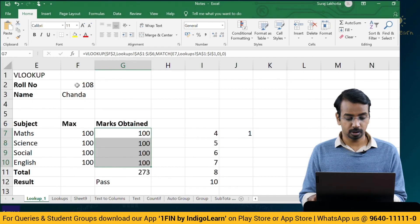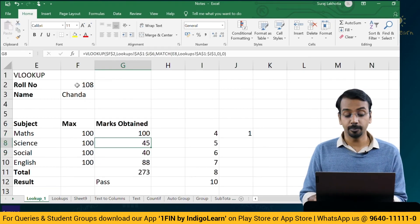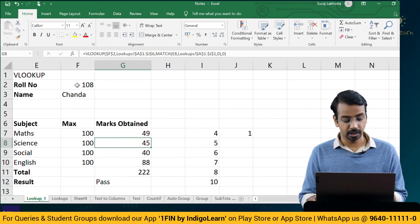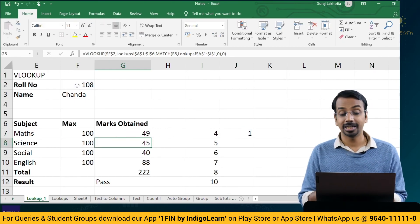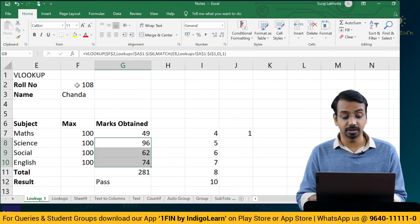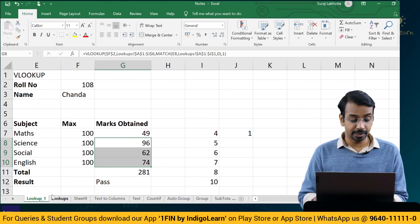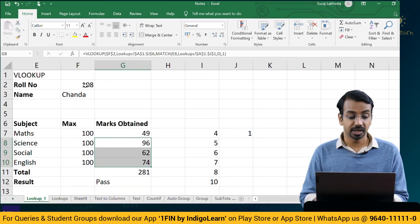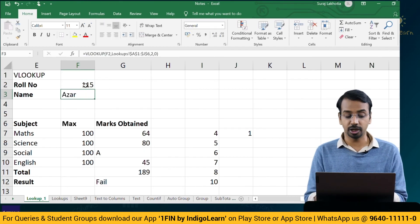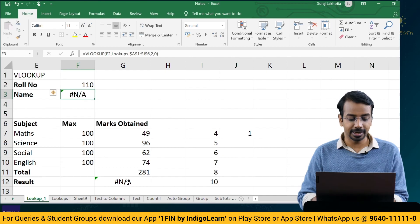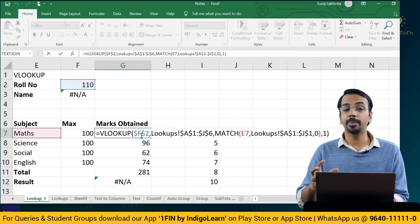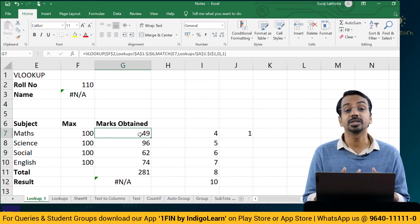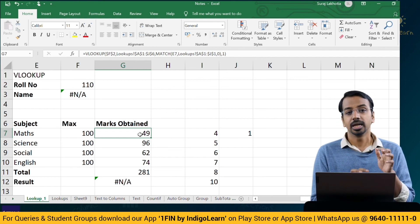In the last parameter — range lookup — if I change it to 1 (approximate match), the results change. For roll number 108, instead of giving 108's data it gave 107's data because Excel searches, finds 107, then 115, and concludes 108 is not available so it returns 107. This kind of approximate match formula is generally not used unless you are working with dates. Whenever you are working with absolute values, it is advisable to use an exact match.